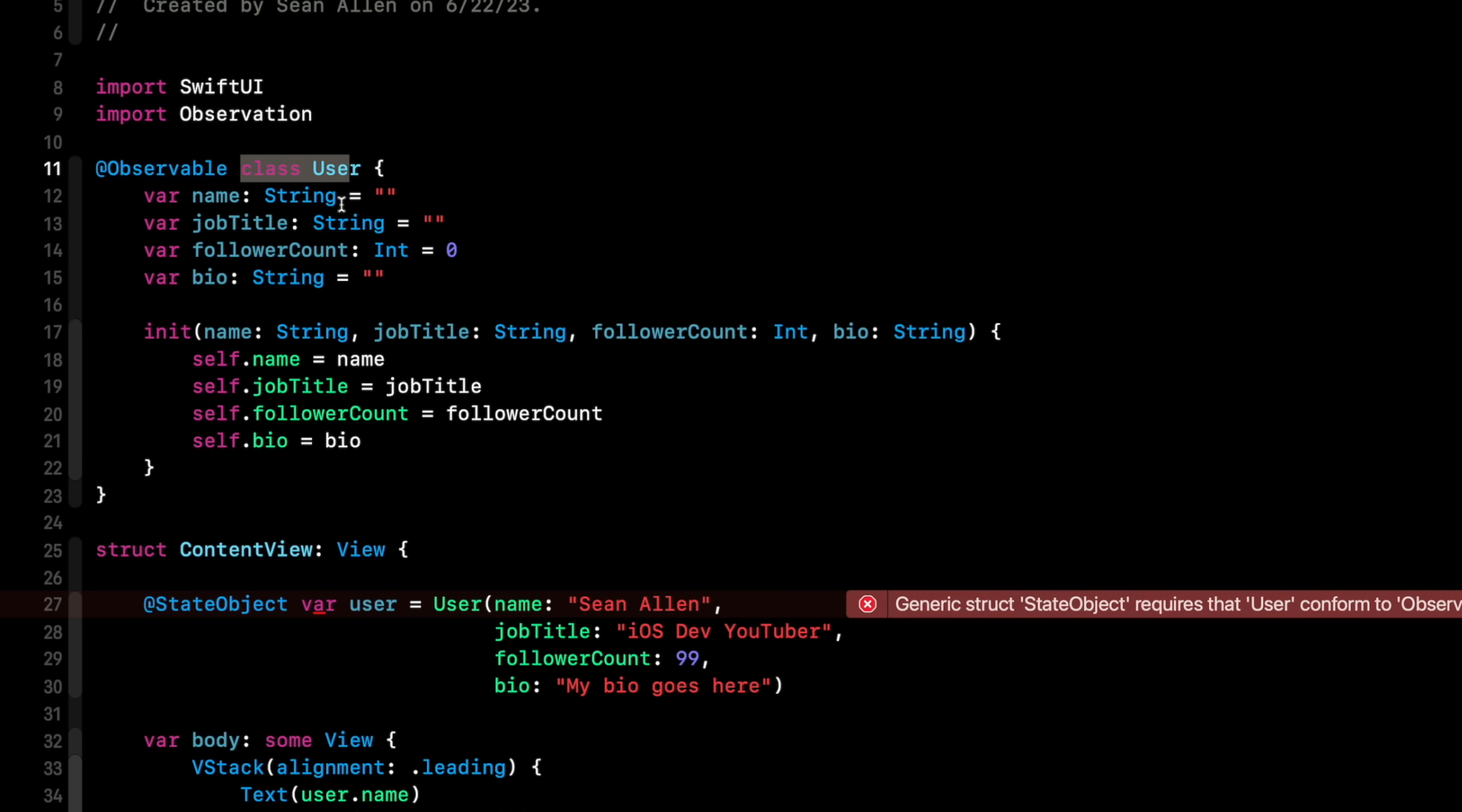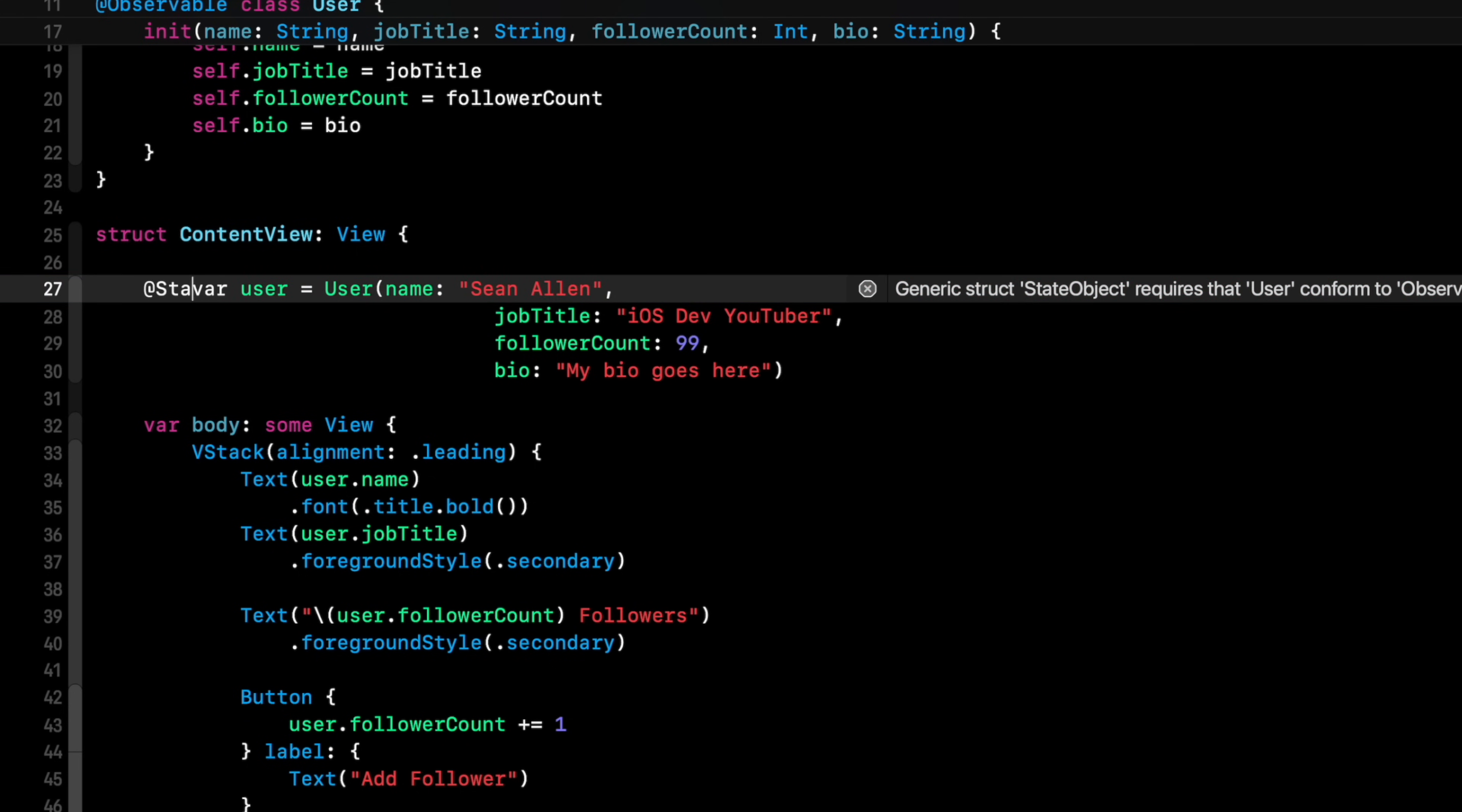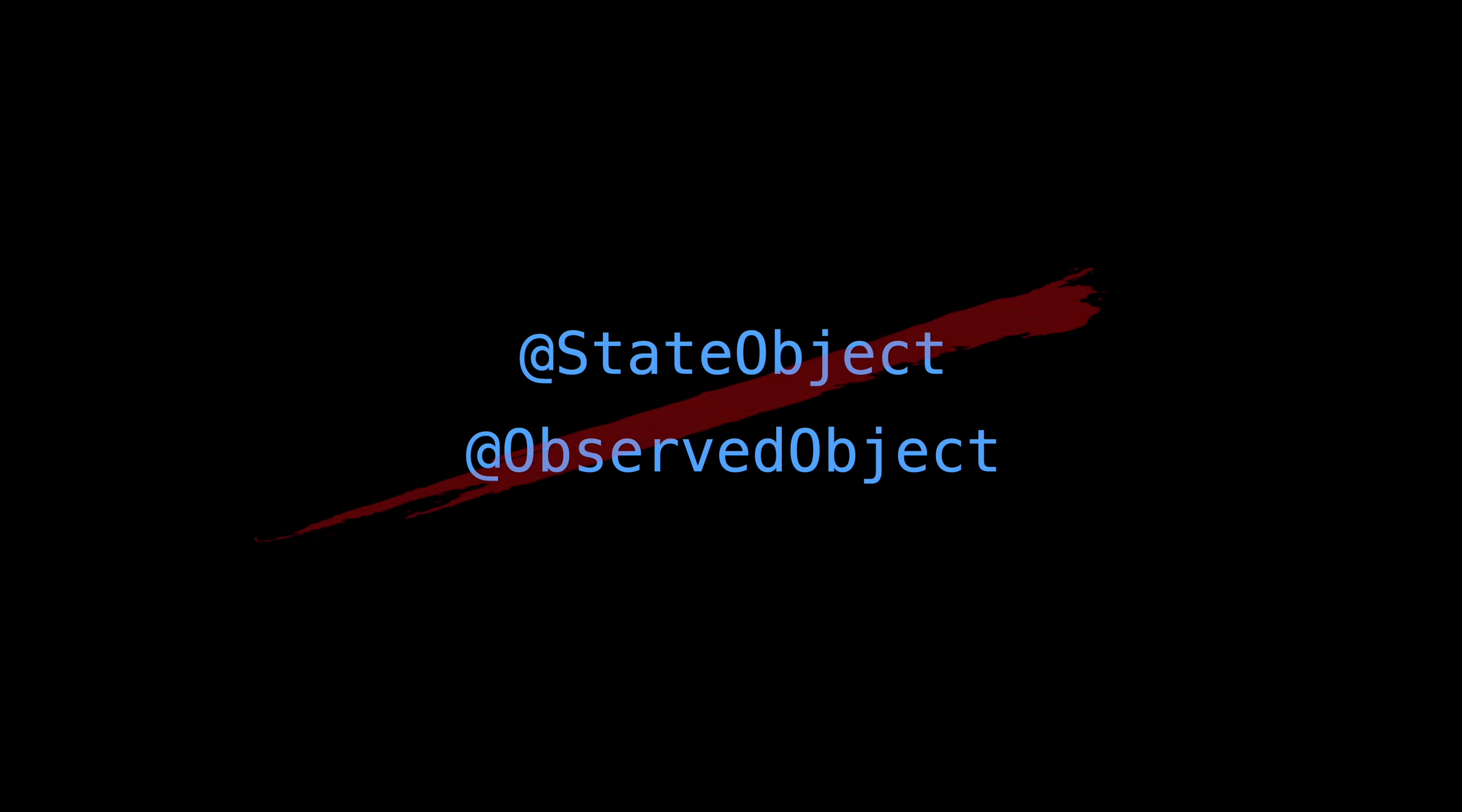So when we want to use this observable object here in our view, instead of marking it @StateObject, we just have it a var. And I'll highlight this, do a control I to line it up. But this eliminates the whole state object, observed object. When do you use which one? What are the rules there? The concept of state object and observed object don't exist in this new @Observable world.